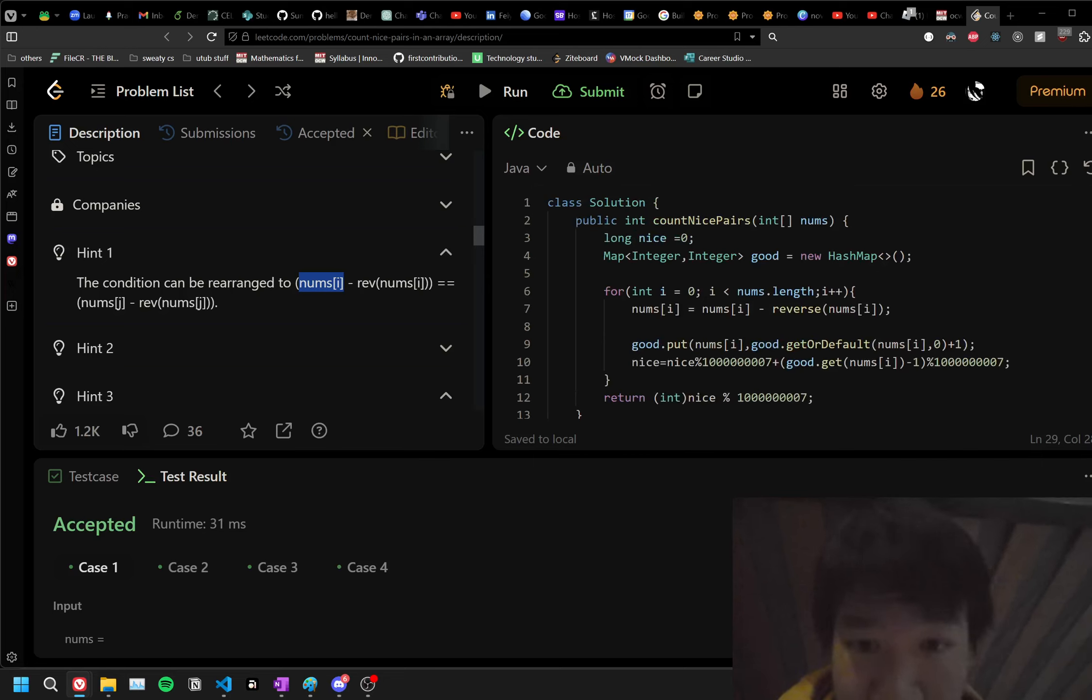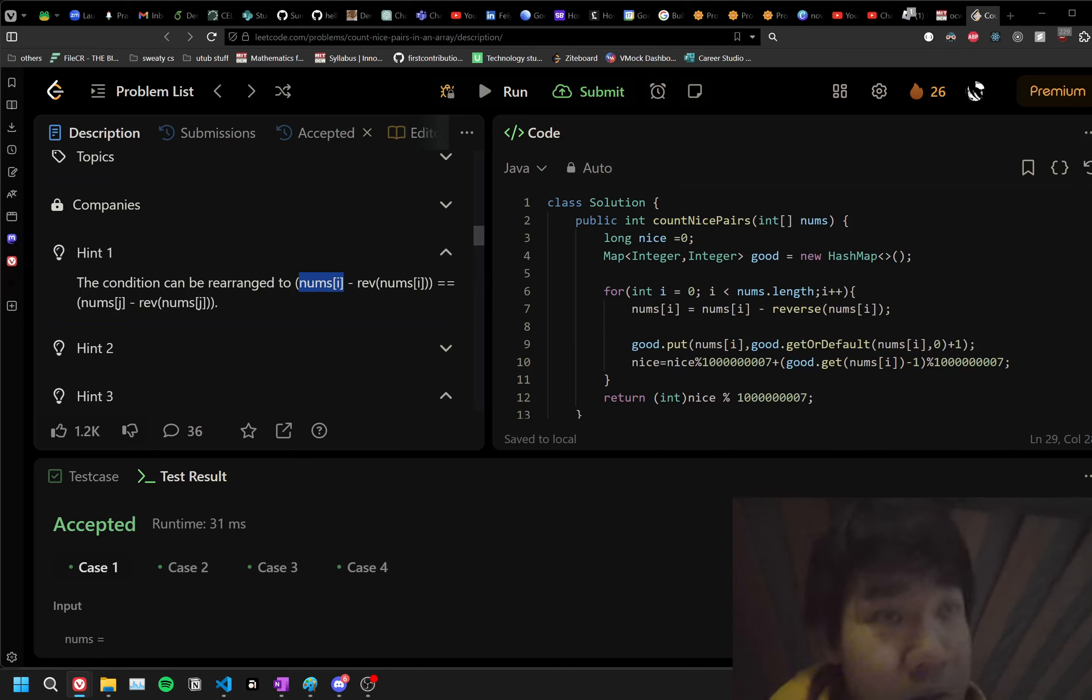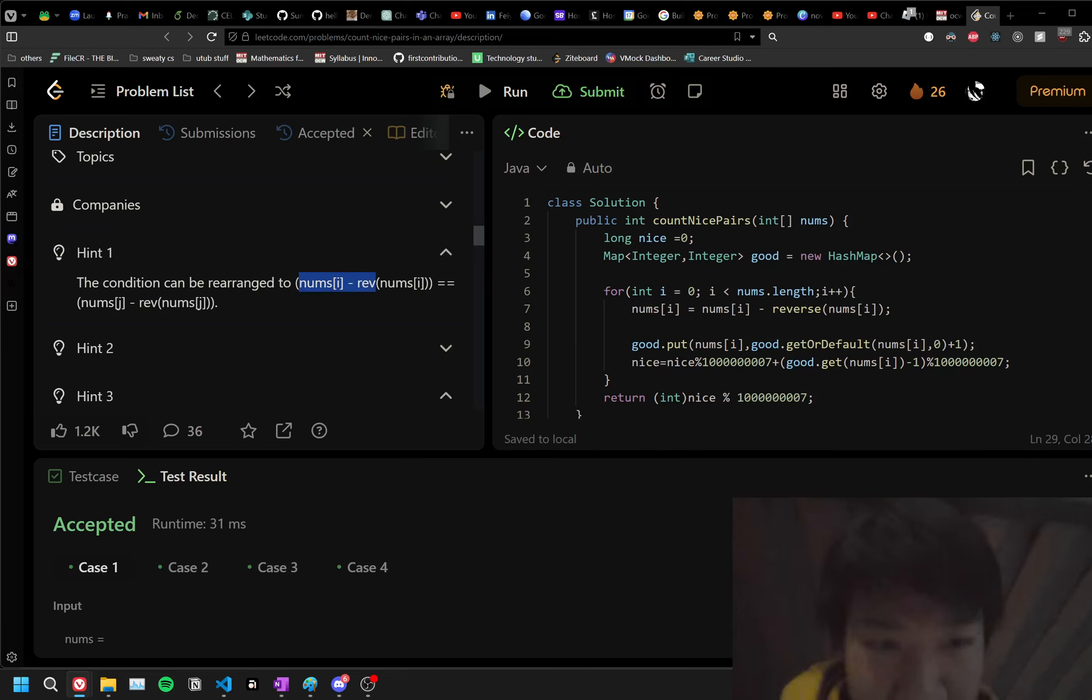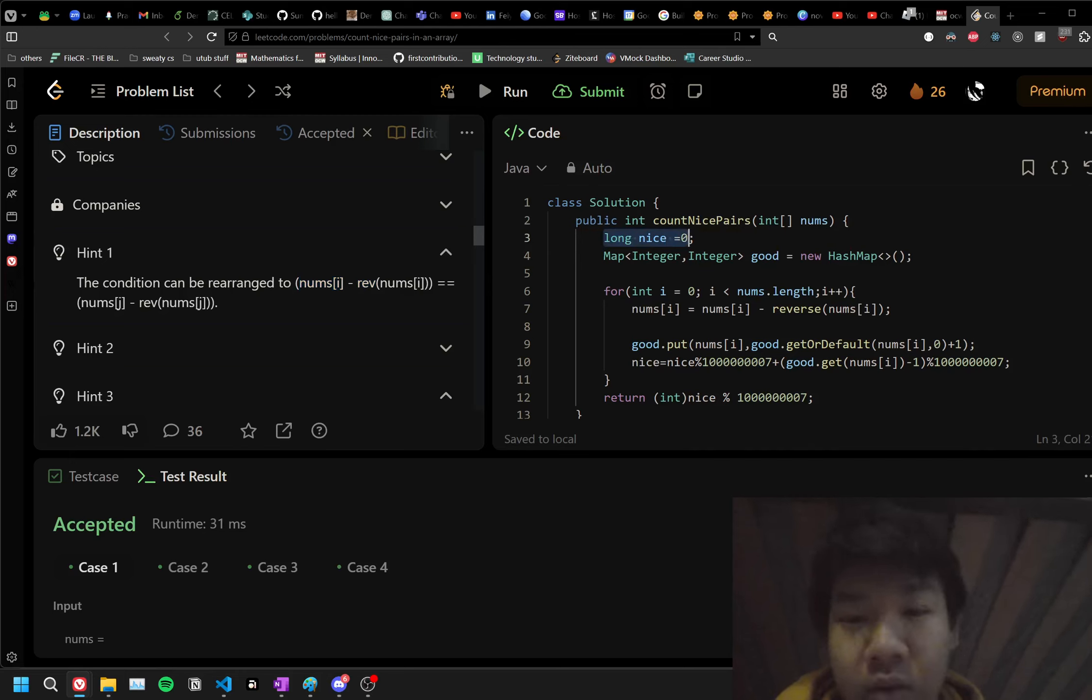So that's what we have here. We have a map. This counts the number of repetitions of when it is equal to the reverse, and we have our answer here called Nice. Now we go through this.